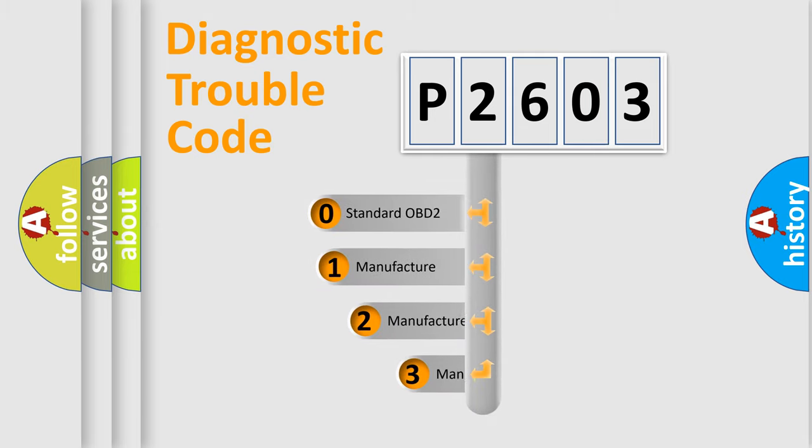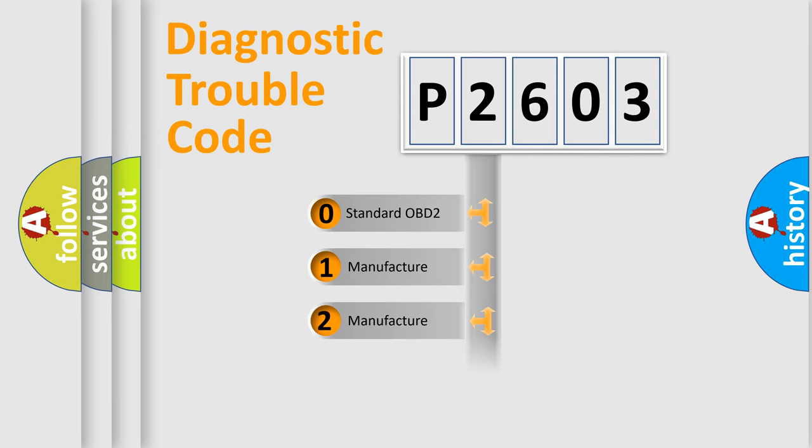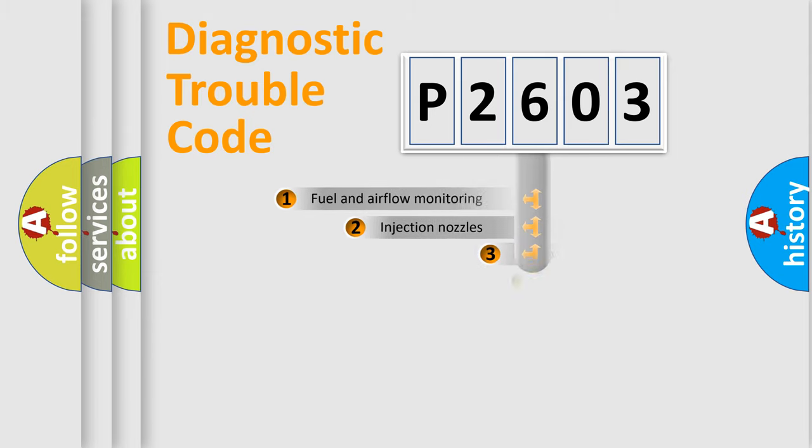If the second character is expressed as zero, it is a standardized error. In the case of numbers 1, 2, or 3, it is a more precise expression of the car-specific error.